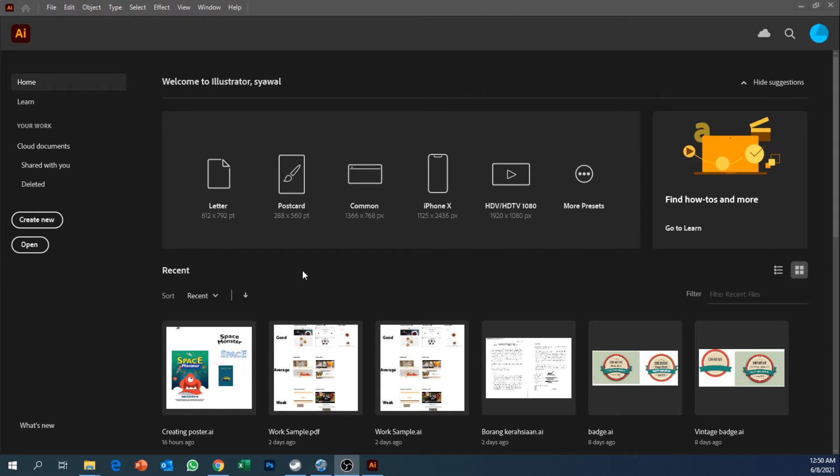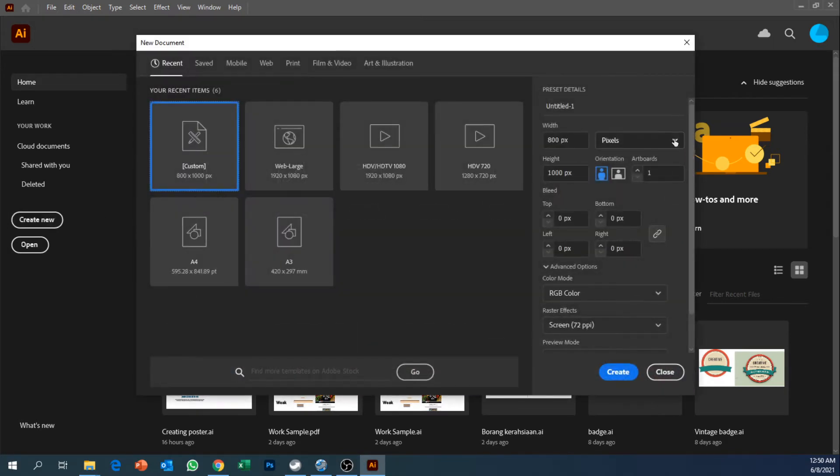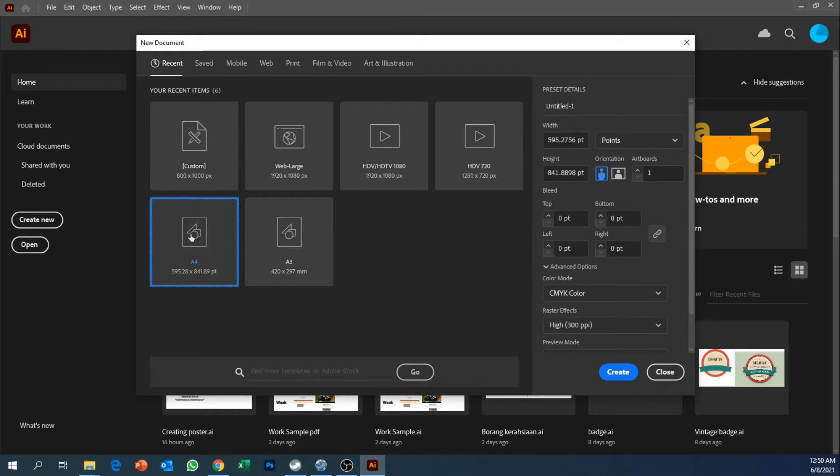From there we're going to assume that the book is A4, doesn't matter what size you can always click new and input your custom size, but for now we're just going to make it into A4 size.